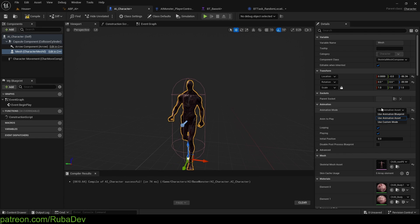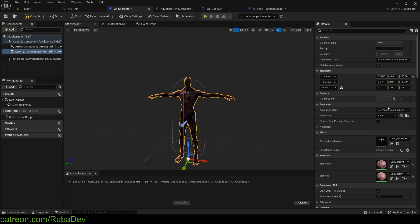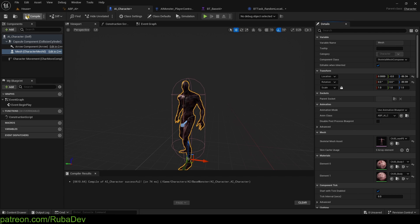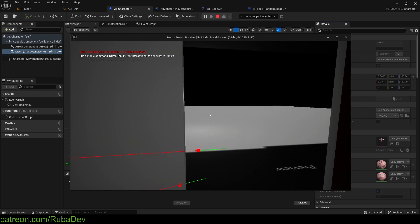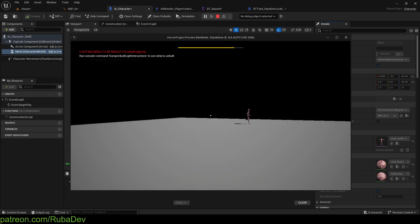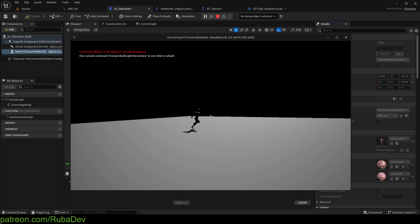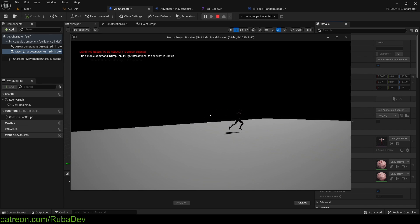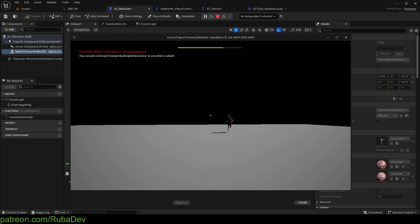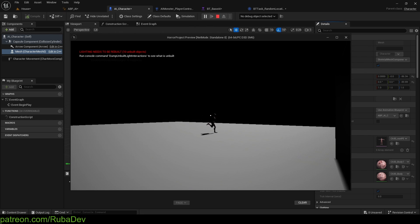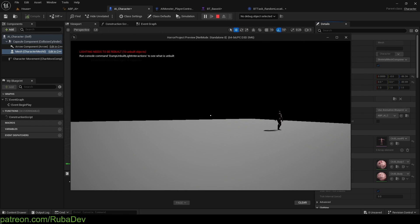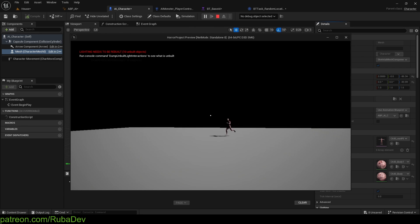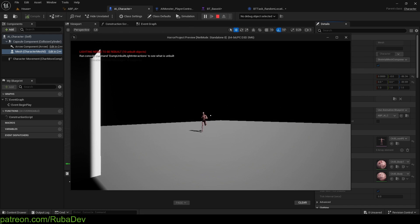We need to tell the AI character to use this animation blueprint. Set the Animation Class to 'ABP_AI'. Now you can see he's playing the idle animation when standing. If I walk over there he starts running. The animation isn't perfect — you'll want to tweak it — but this is a general showcase. In the horror course we'll go more in depth. This covers importing the character from Mixamo, setting up the blend space, and creating the animation blueprint. Thanks for watching, see you in the next episode.